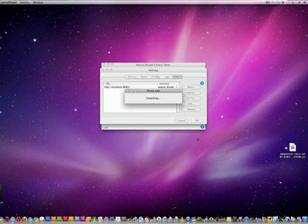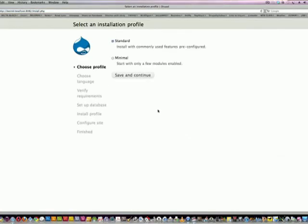So now here is the new Drupal 7 website. Let's save and continue.